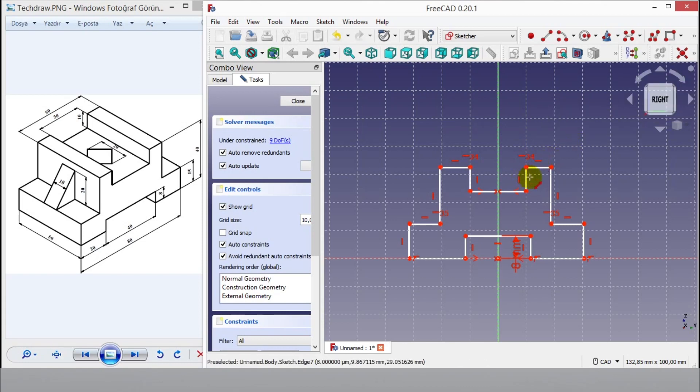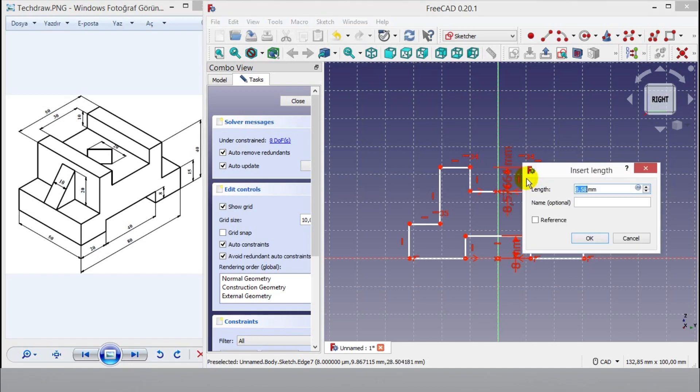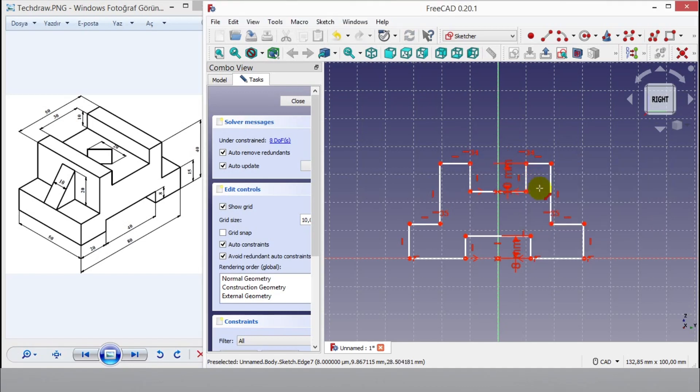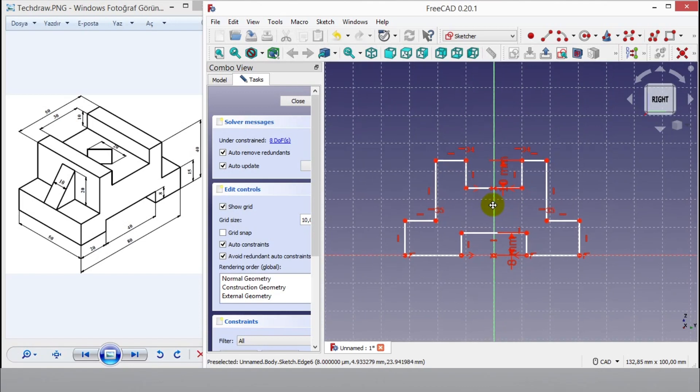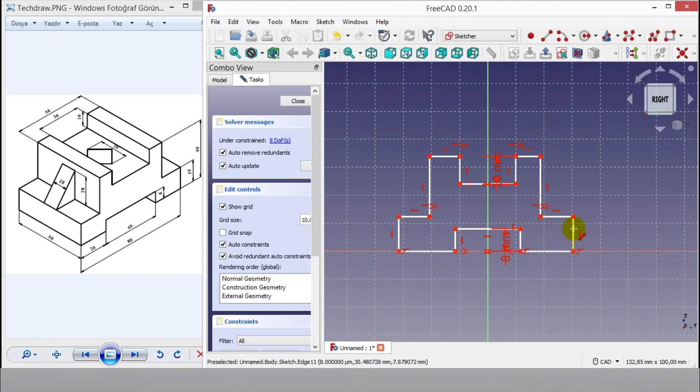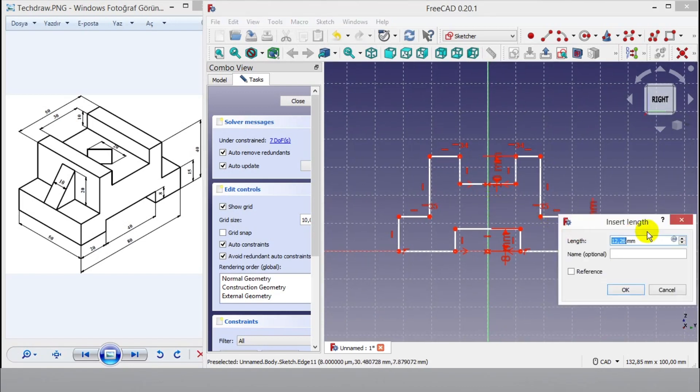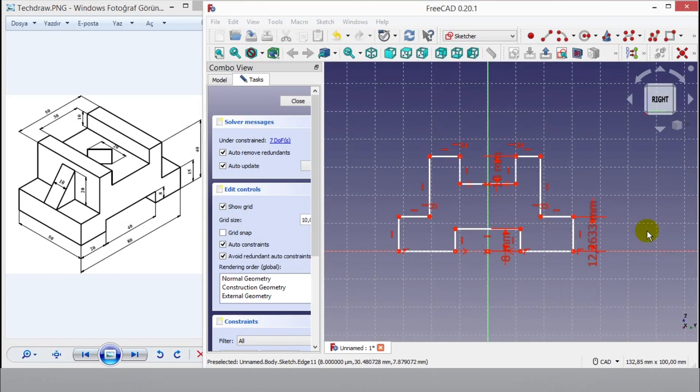Now I will enter other dimensions. Click constraint button. Firstly enter 10mm dimension, then enter 15mm dimension, then enter 15mm dimension.